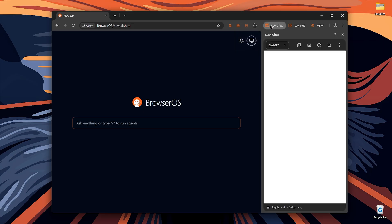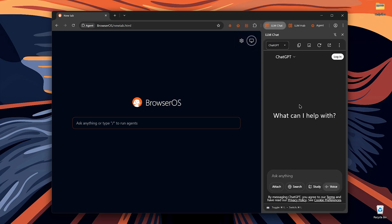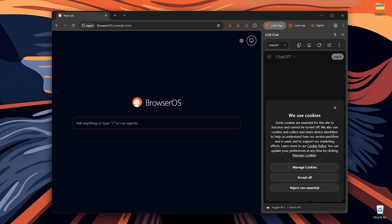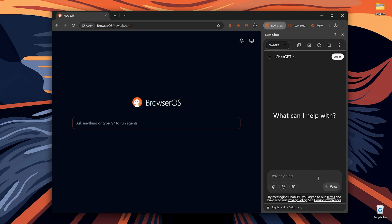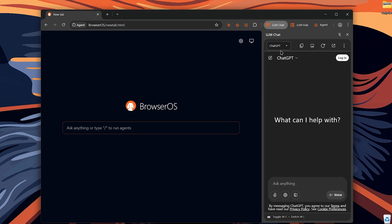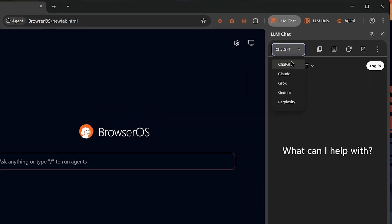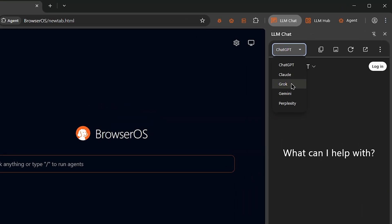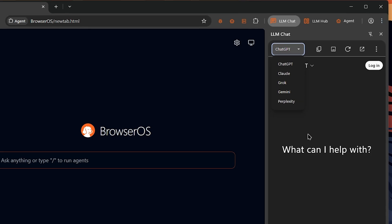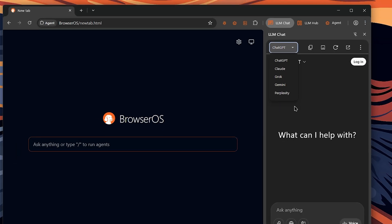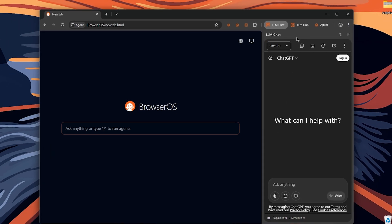Then we've got the LLM chat, which lets you chat online with different AI providers like ChatGPT, Claude, Grok, Gemini and Perplexity. So there's no extensions needed.